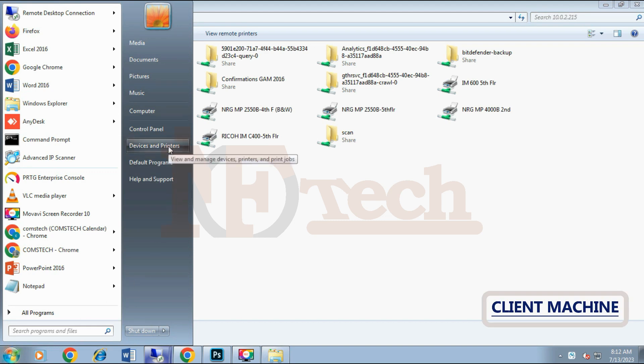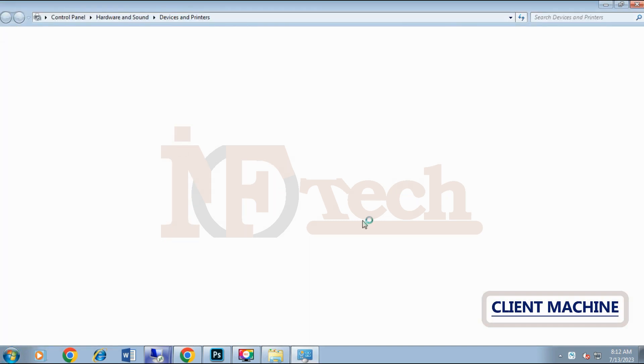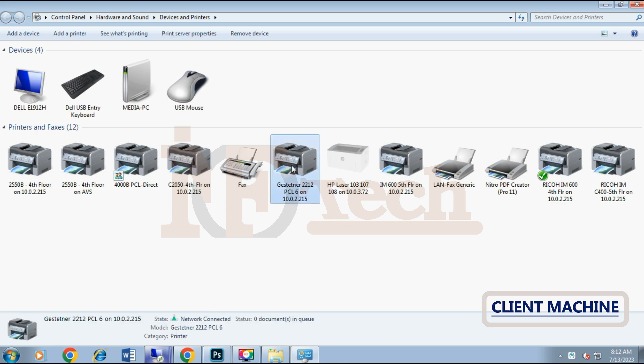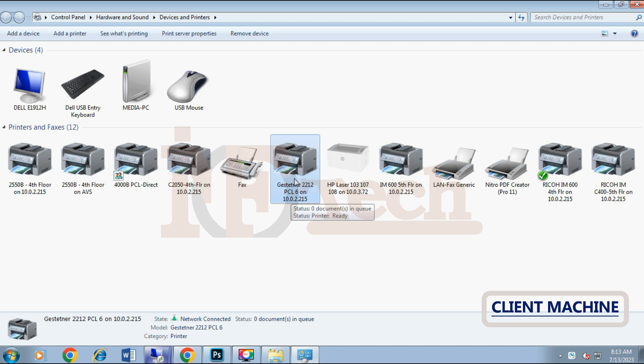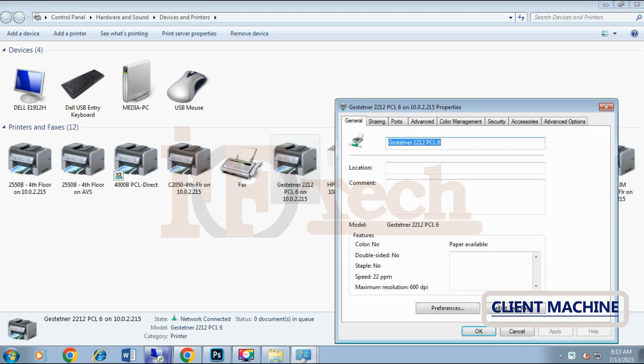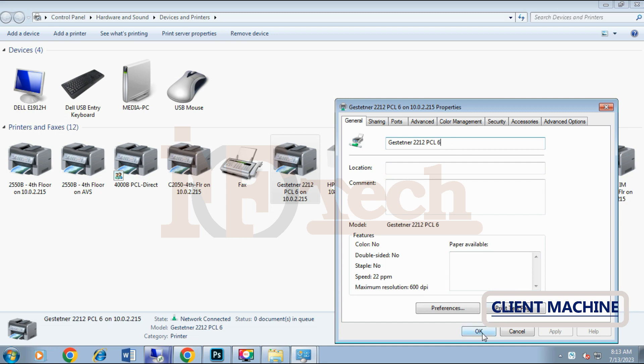Finally we need to verify whether the printer has been installed successfully on the client PC or not. To verify that, click on the start button, then click on devices and printers. On this page we can see all the shared printers that have been installed, including the one that we recently installed on this client machine. If not, then wait for a moment so that the printer configures itself. Sometimes it takes a little time to install and configure the printer's driver.